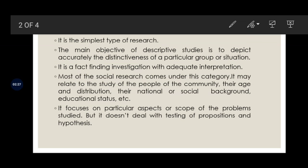It covers income distribution, national or social background, and educational status. These subjects are used to determine the various characteristics of the group. It continues to represent information about society and focuses on particular aspects and scope of the problem under study.